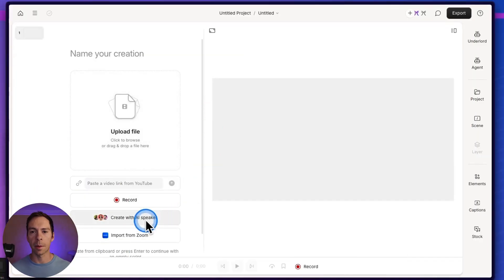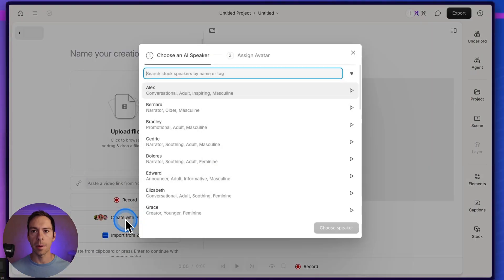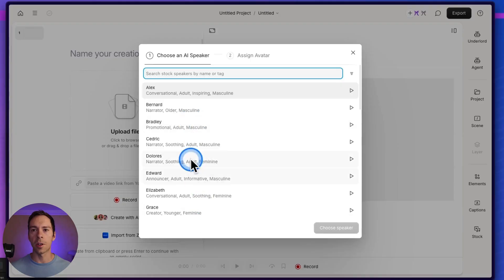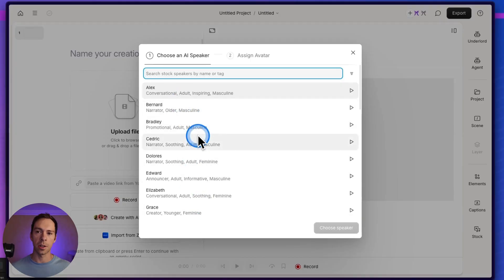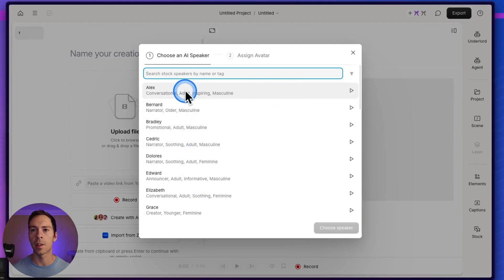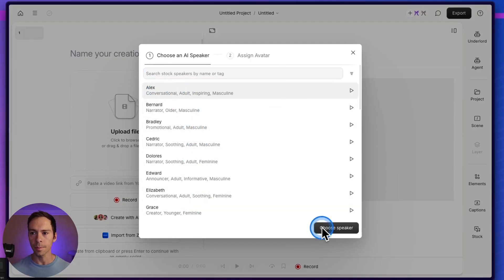To do it, inside of a blank project, click on Create with AI Speaker. And then you first have to choose a stock voice. You can later change this to your own voice, but let's just pick Alex for now. Click Choose Speaker.